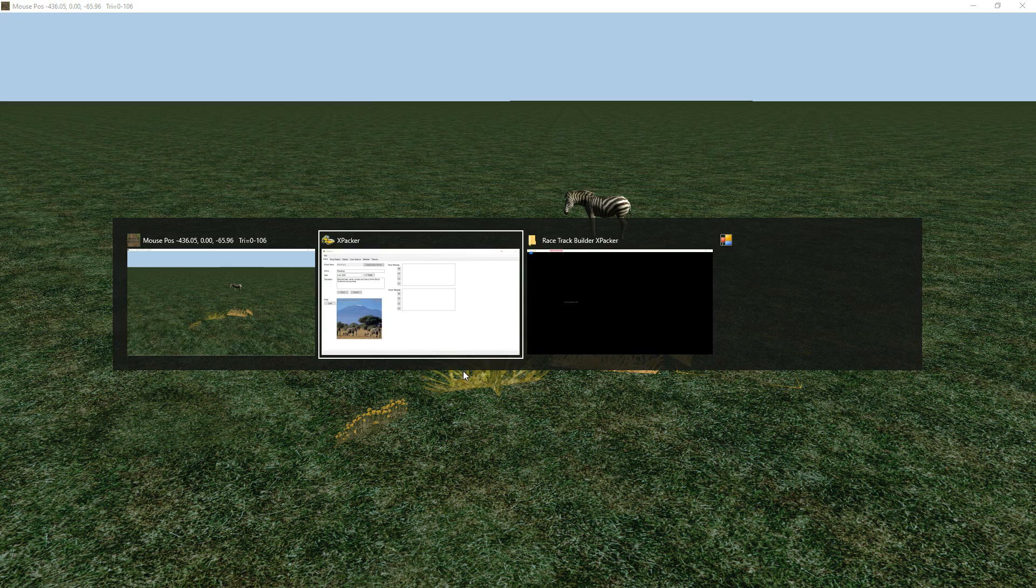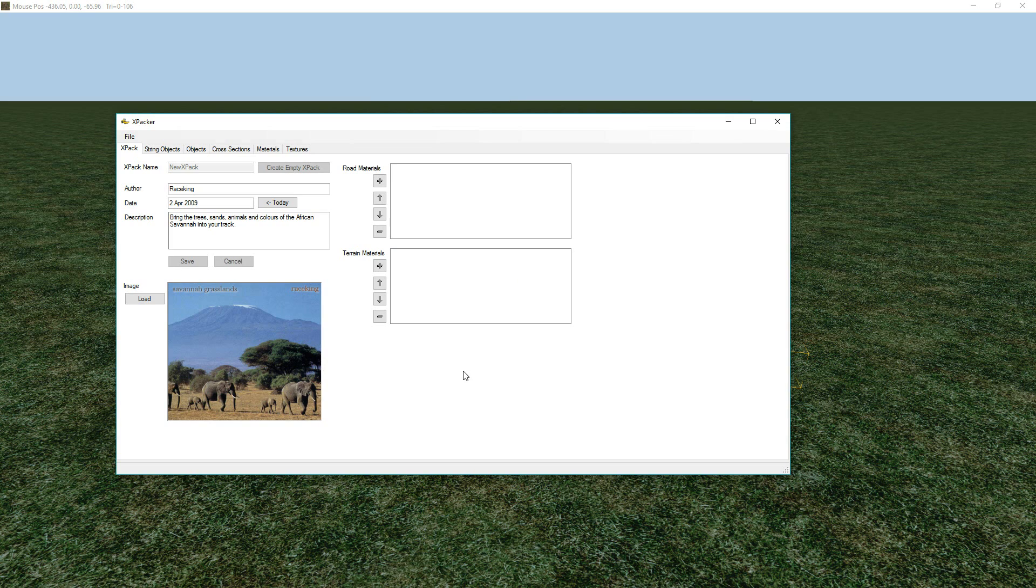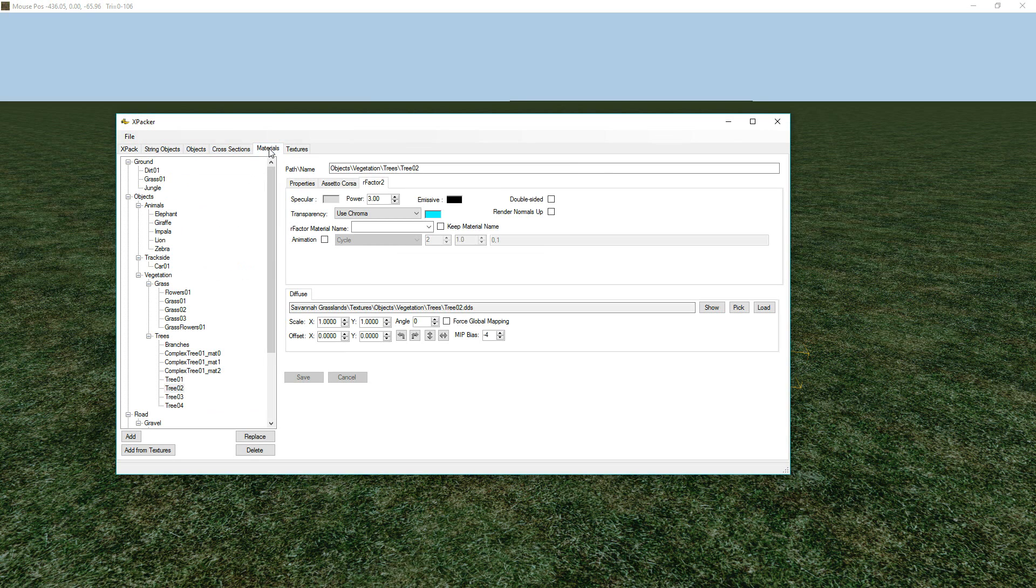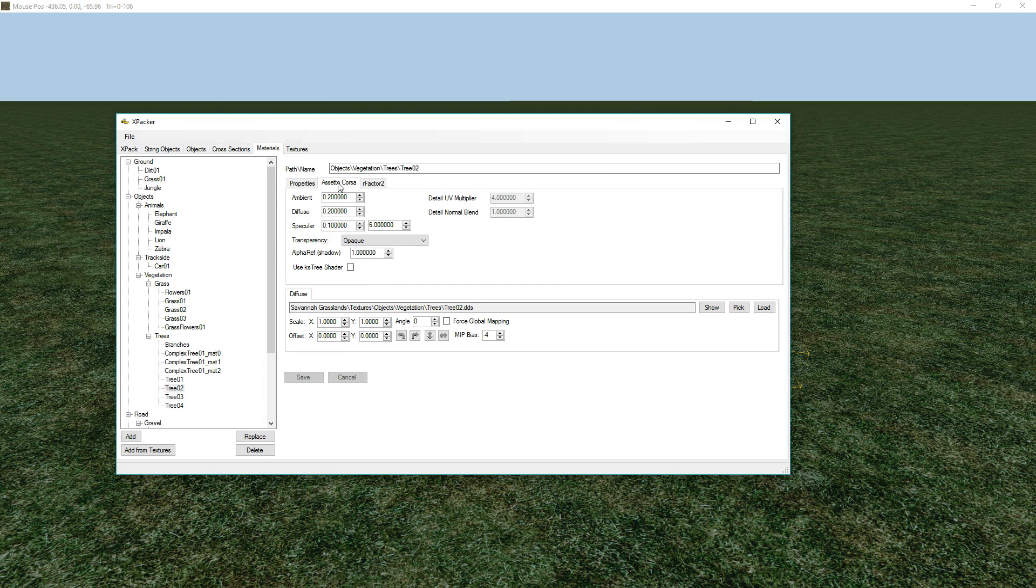So, let's just flick back into X-Packer. We go into these materials. We can't just flag them here, because this is really just for R-Factor 2, and even then, it's not really supported because of the workflow at the moment. And if we go into Assetto Corsa, there is no such option.